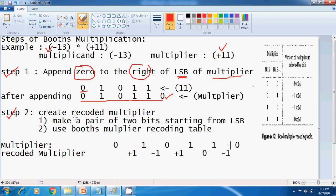In the second step, you have to create the Recoded Multiplier. For that, you have to follow two simple steps. First, you have to make pairs of two bits starting from the least significant bit of the Multiplier. Then, using the Recoding Table, you create the Recoded Multiplier. Here you can see the Recoding Table.